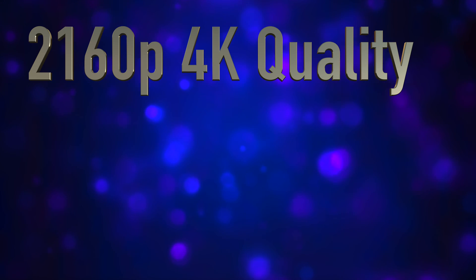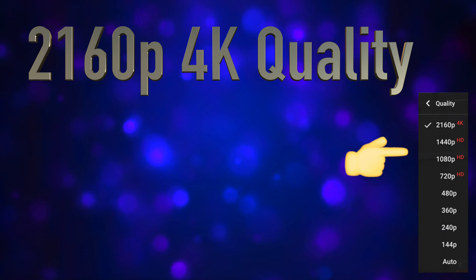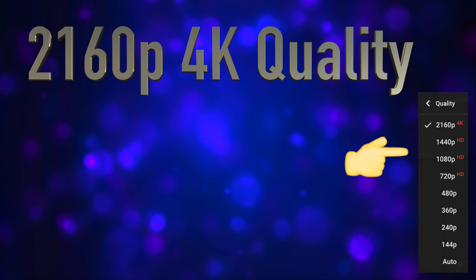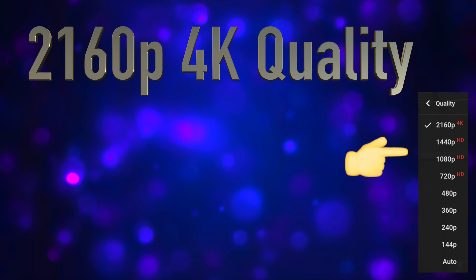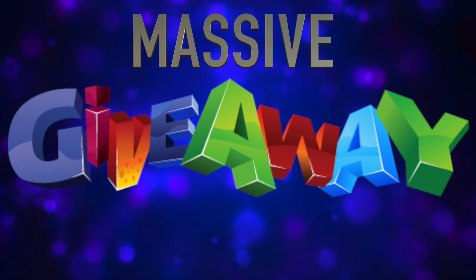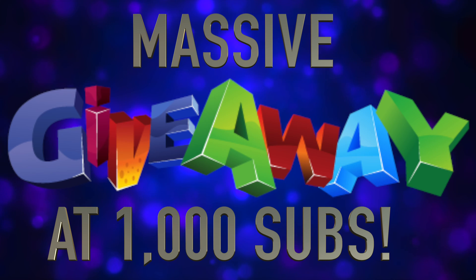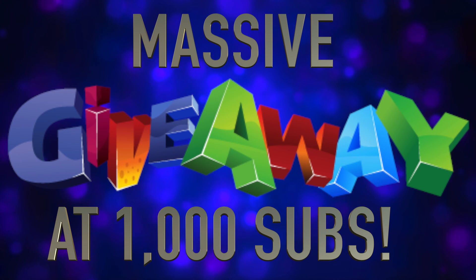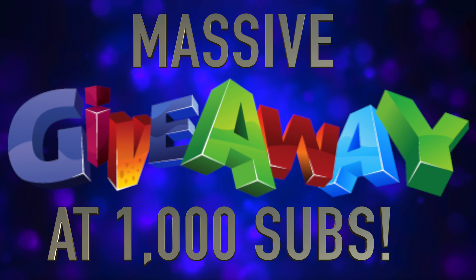What's up everyone, Zach here for another video. You can watch this video in 4K quality, so just go there in the options. Just letting you know I'm giving a big giveaway at 1000 subs, so make sure you subscribe.